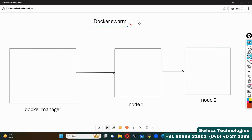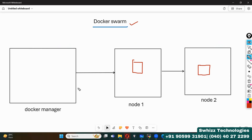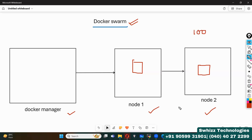Docker Swarm's main purpose is that we can create containers across all the nodes. Instead of creating all 100 containers in one Docker manager or Docker host, we use Docker Swarm to distribute them. In real time, you might have 100 nodes. For example, I have taken node 1 and node 2, and we are going to distribute all the containers across all of these nodes.